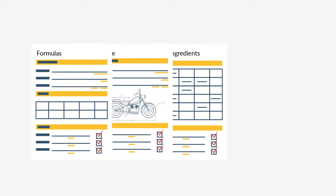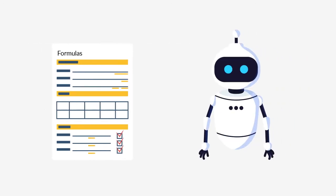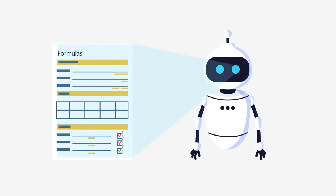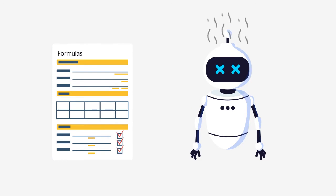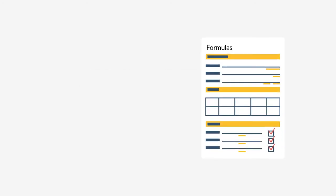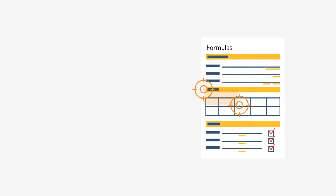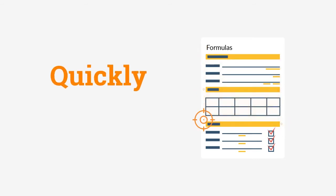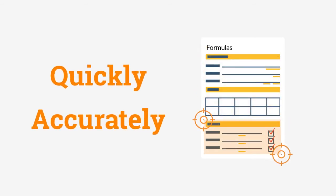They're a good example of a complex document that used to be hard to process using automation technology. But a really intelligent document processing solution like CMR Plus combines artificial intelligence with your business rules to capture your vital data quickly and accurately.